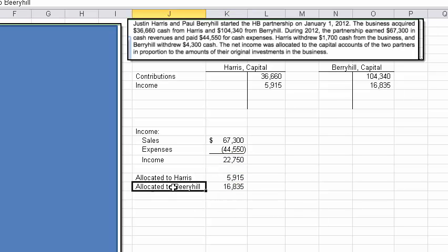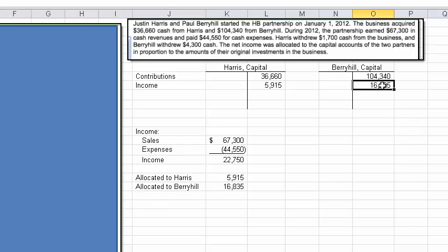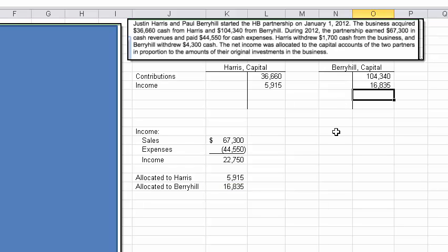I've spelled Berryhill's name incorrectly again — he's got two R's. That $16,835 then goes right there, pulling from cell K19. So that takes care of the income allocation.